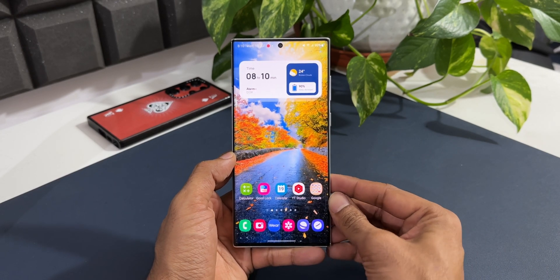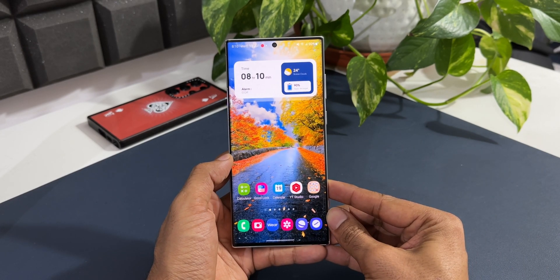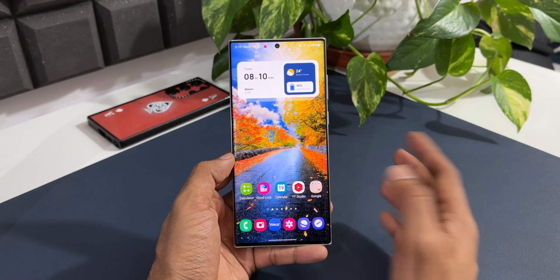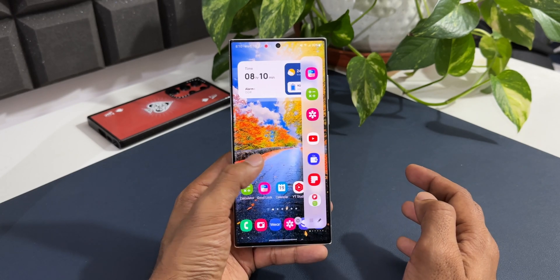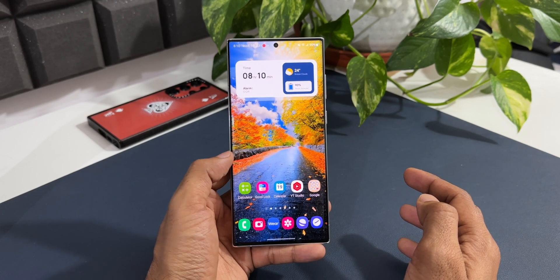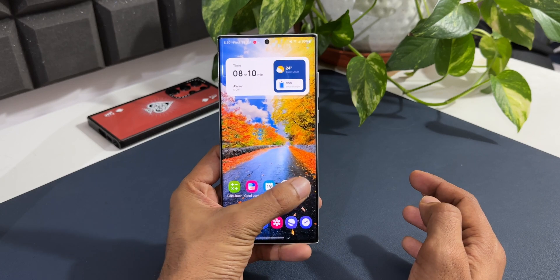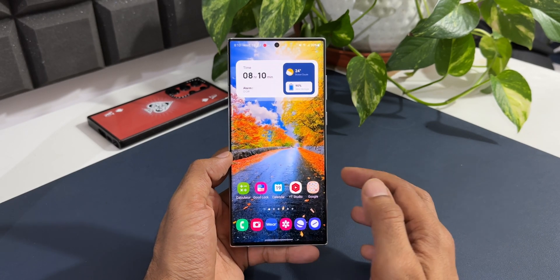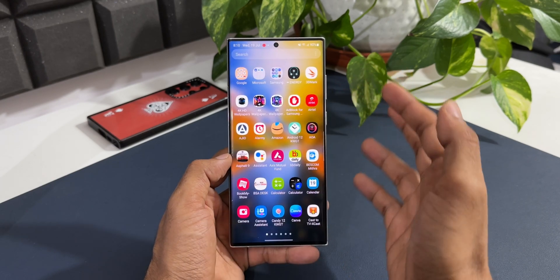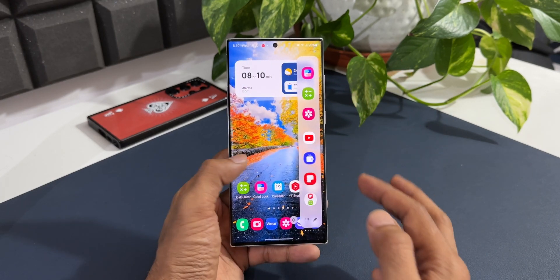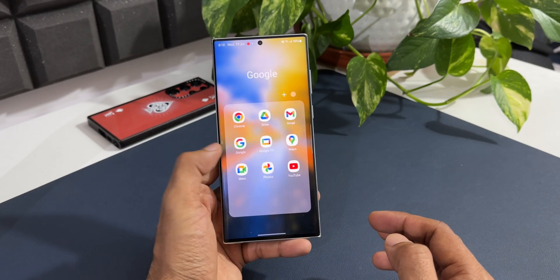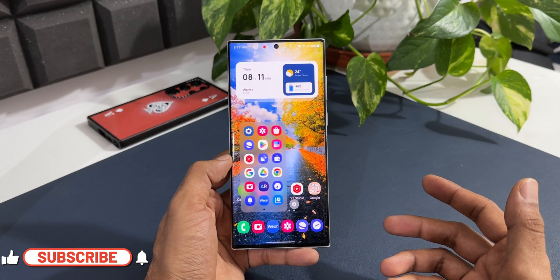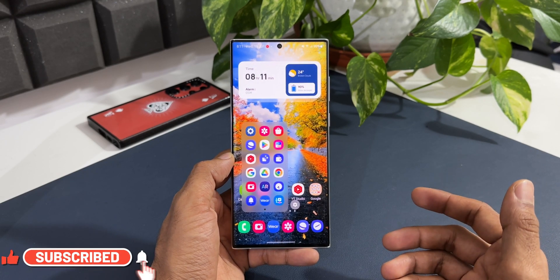I read a couple of comments on that post where you guys asked: what is the purpose of this Quick Launcher? Why do we even need it when we already have the Edge Panel, and when we can access folders right on the home screen itself? We already have access to all applications either on the home page, the app tray, the Edge Panel, or a folder. Everything is accessible right here.